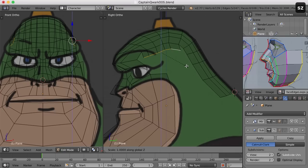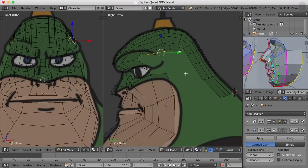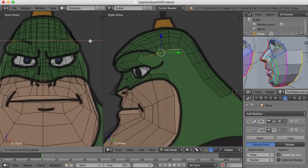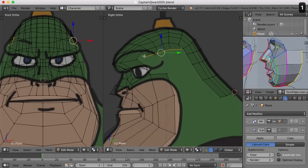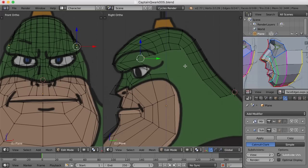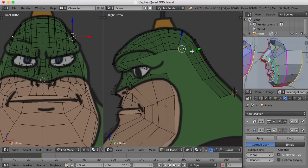I'll scale a bit in the Z to flatten these up some, rotate them back with the R key, and maybe move them out in the X just a little bit from the front view. Now if I switch back to vertex mode, I can take this point and this point and press Alt+M to merge at last. And this one — same thing, Alt+M. So now we've connected that up.